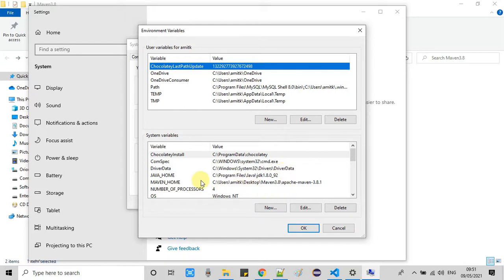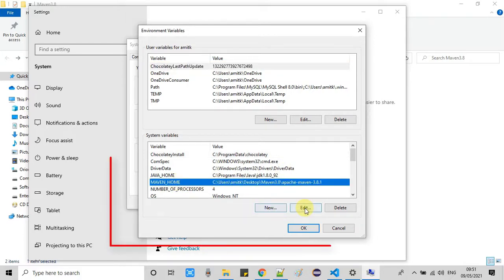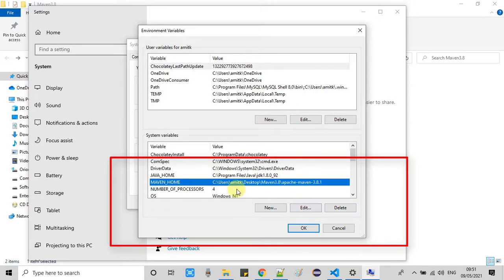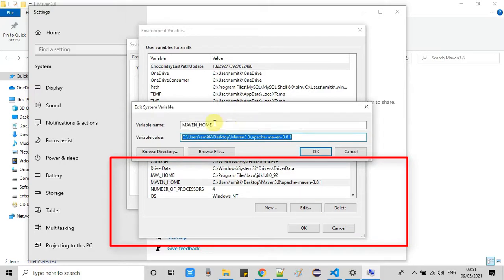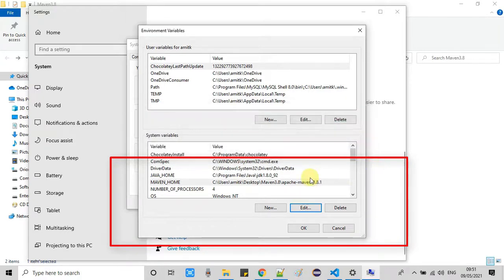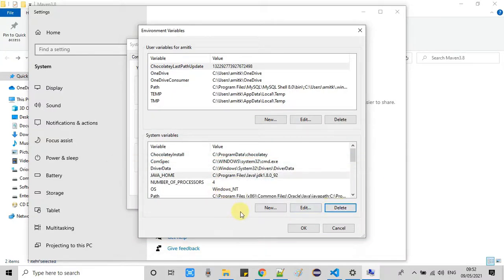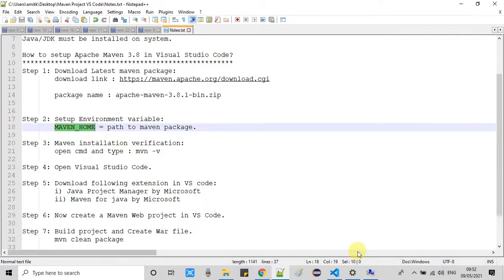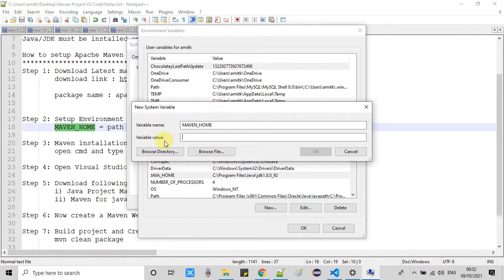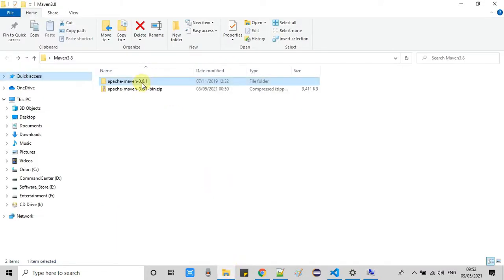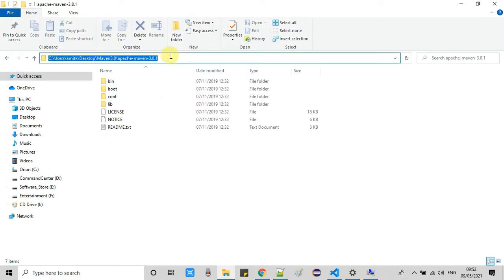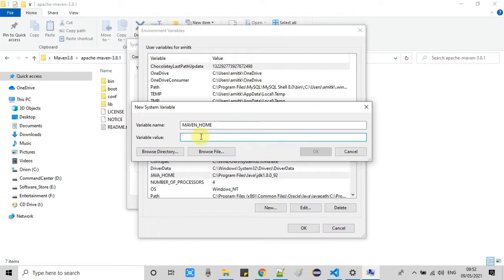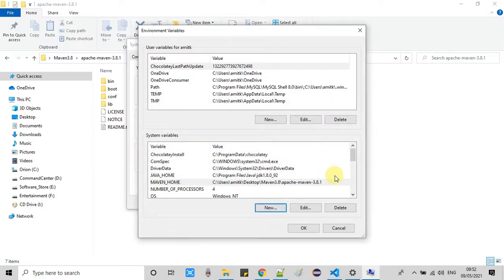In the Advanced tab, click the Environment Variables button and the environment variable window will open. Under System Variables, we will create one new variable. I have already created one — let me delete it first and create a fresh one. Click the New button and add the variable name as MAVEN_HOME. Here we have to set the path of the downloaded Maven folder — just copy the path and paste it as the value. Make sure you are setting the path up to the parent folder, then click OK.